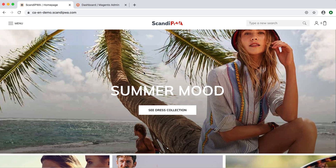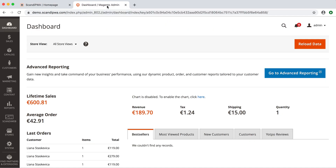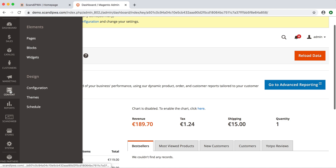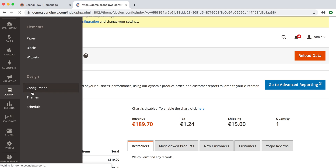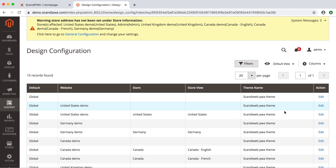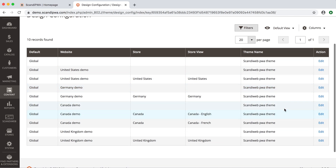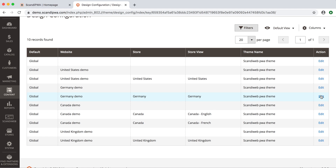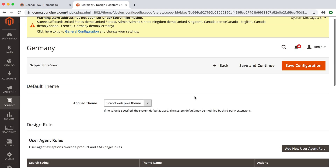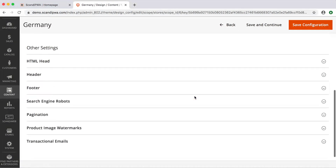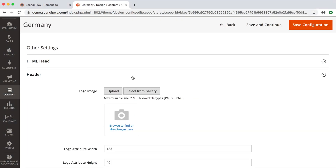To upload your logo, I open the admin panel, go to the Content Design Configuration, open the German store view, scroll down to the header section, and upload my logo.